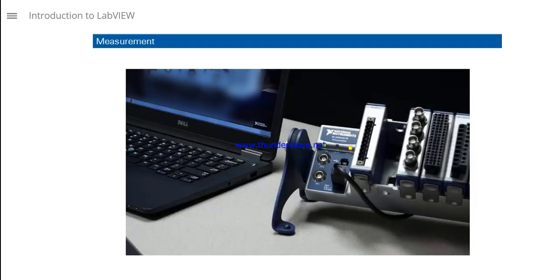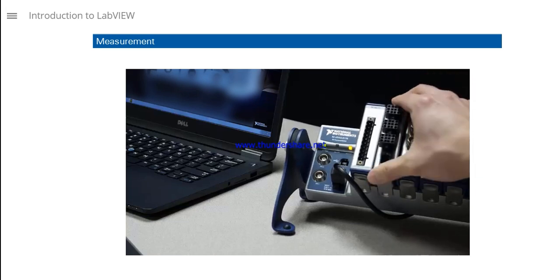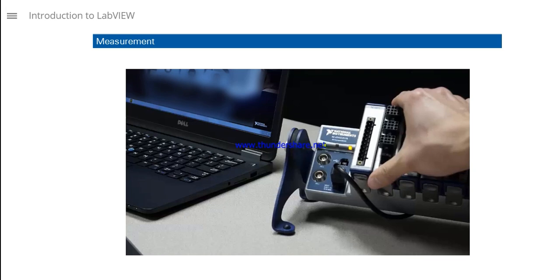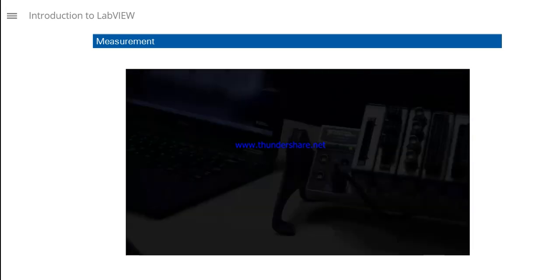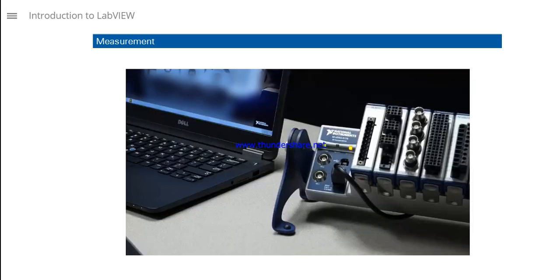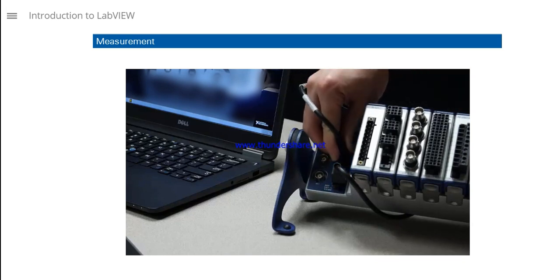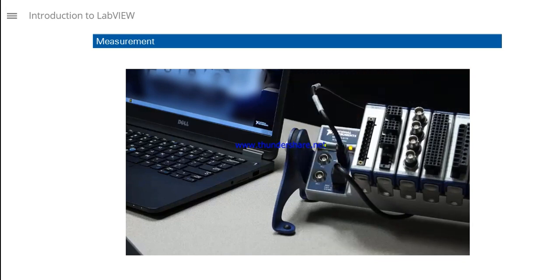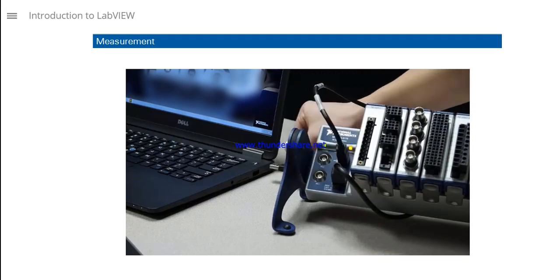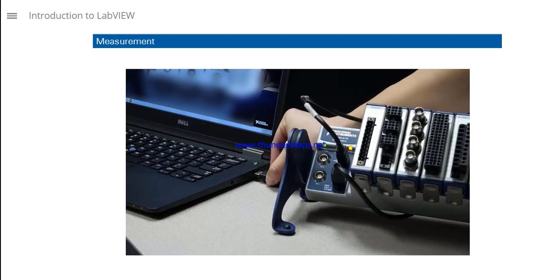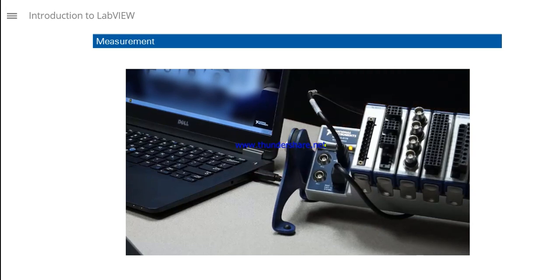You can use LabVIEW applications to acquire measurement data from sensors and signals using NI data acquisition hardware. Then, analyze and process data, display and visualize live data and analyzed results on the user interface. In addition, you can log the data to file for storage, reporting, and future analysis.